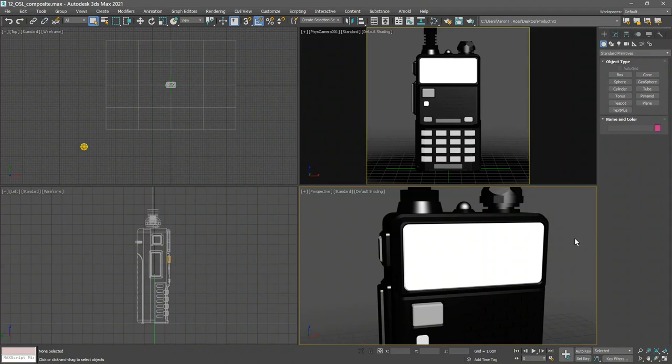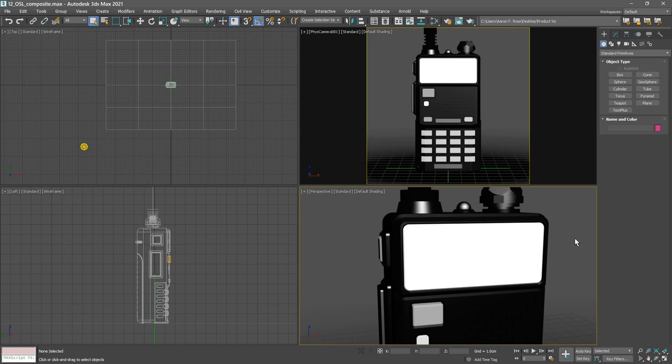To conclude our coverage of materials, we're going to create an LCD screen which is going to be complicated, involving a couple of different maps combined in interesting ways, especially using the OSL composite node.